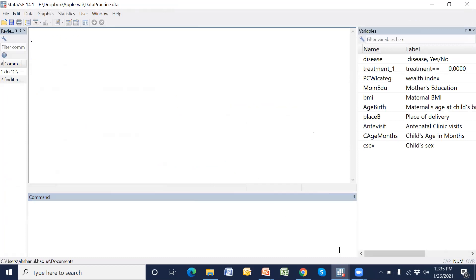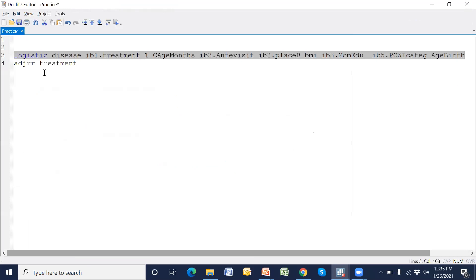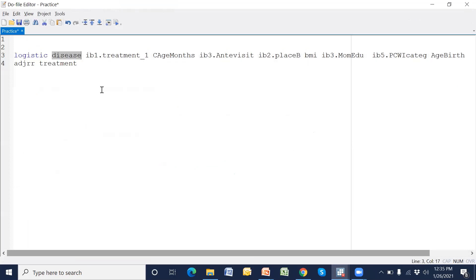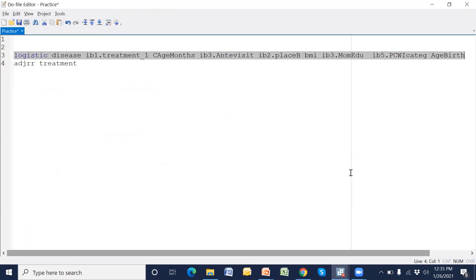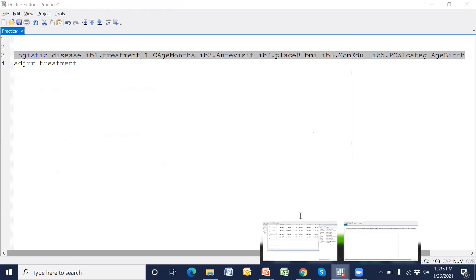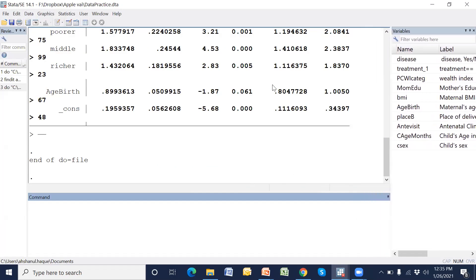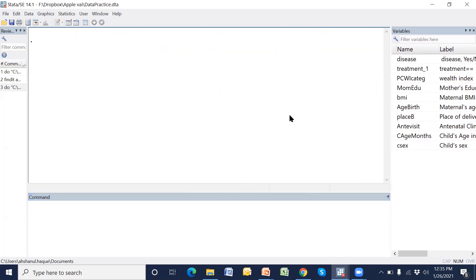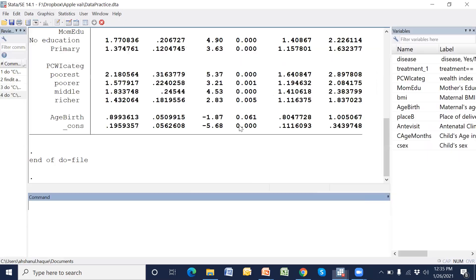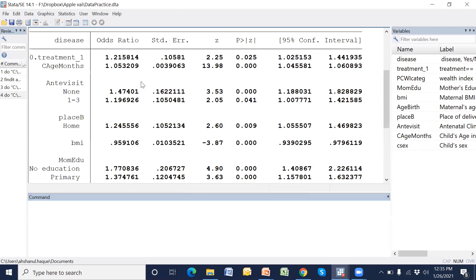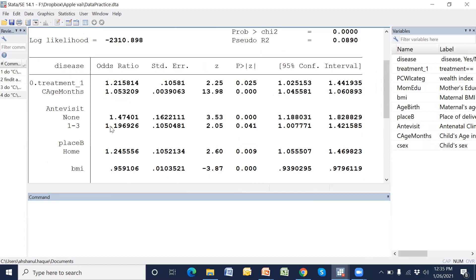Now we have to run the logistic regression. This is the syntax: outcome variable is disease, main exposure is treatment, and these are the other covariates. After running it, this is the logistic regression output.